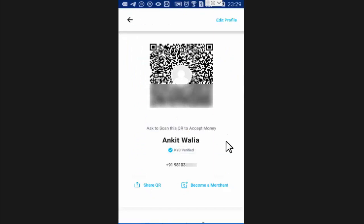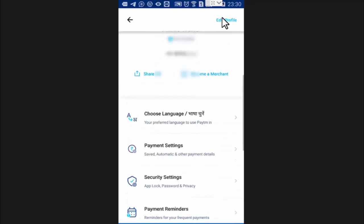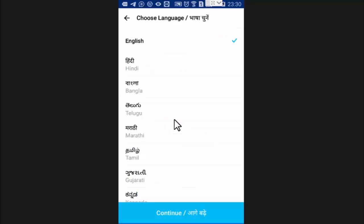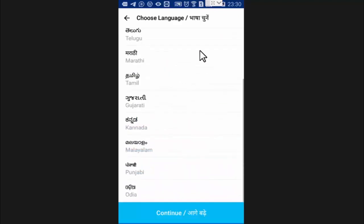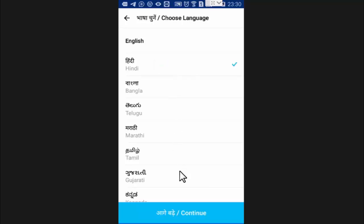Here scroll down a little and you will find the option of choose language. Here you will find a list of languages. I will select Hindi and press on continue.